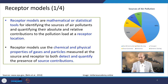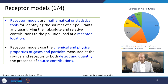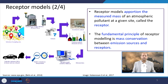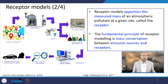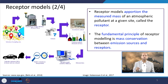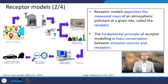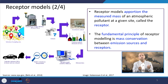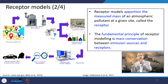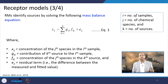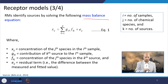For example, air pollution sources might show dust and construction contributing 45%, waste burning 17%, and industries around 8%. Receptor models apportion the measured mass of an atmospheric pollutant at a given site — hence the name 'receptor modeling.' The fundamental principle is mass conservation between emission sources and the receptor: whatever mass of a pollutant is released from a source is assumed to arrive at the receptor, and a mass balance equation is solved to identify sources.